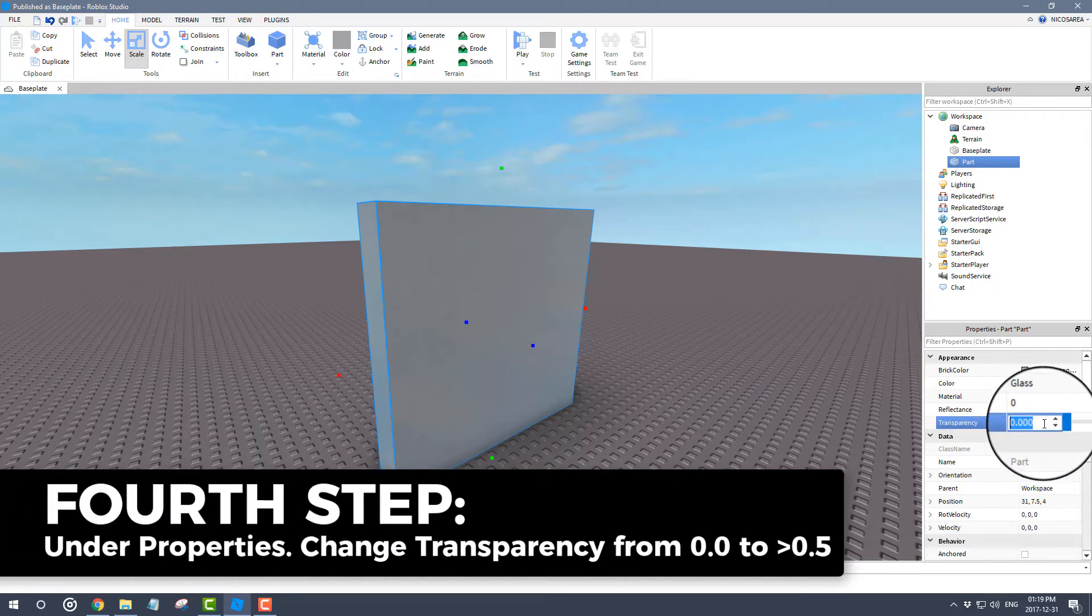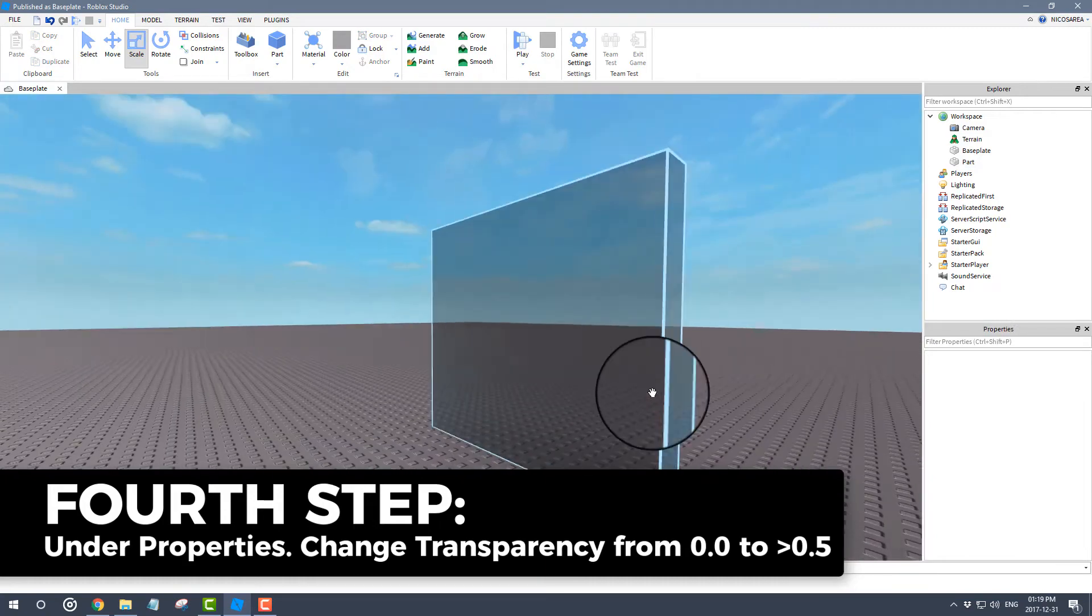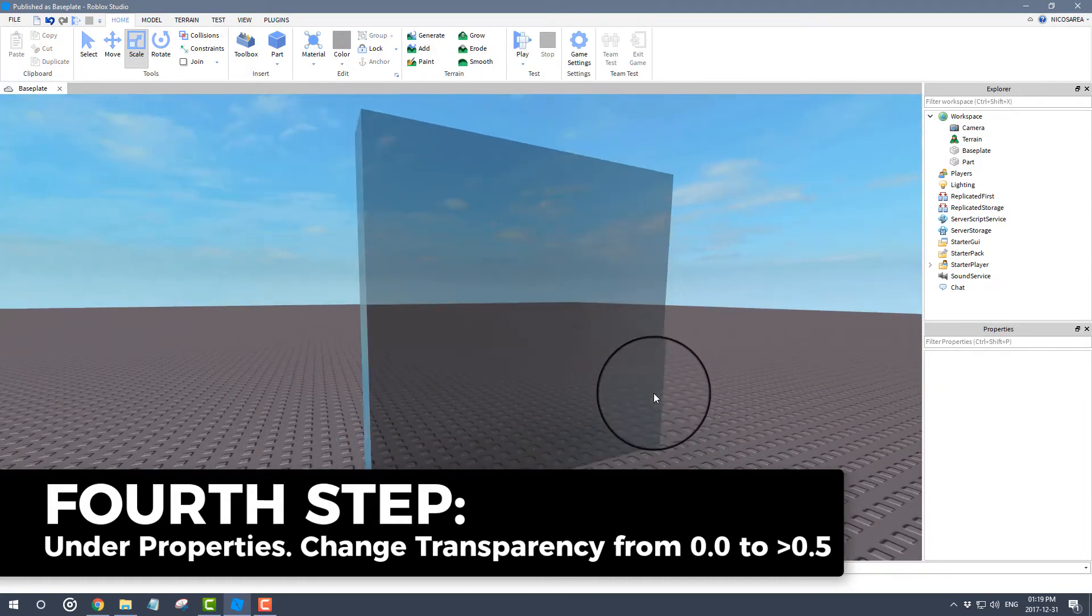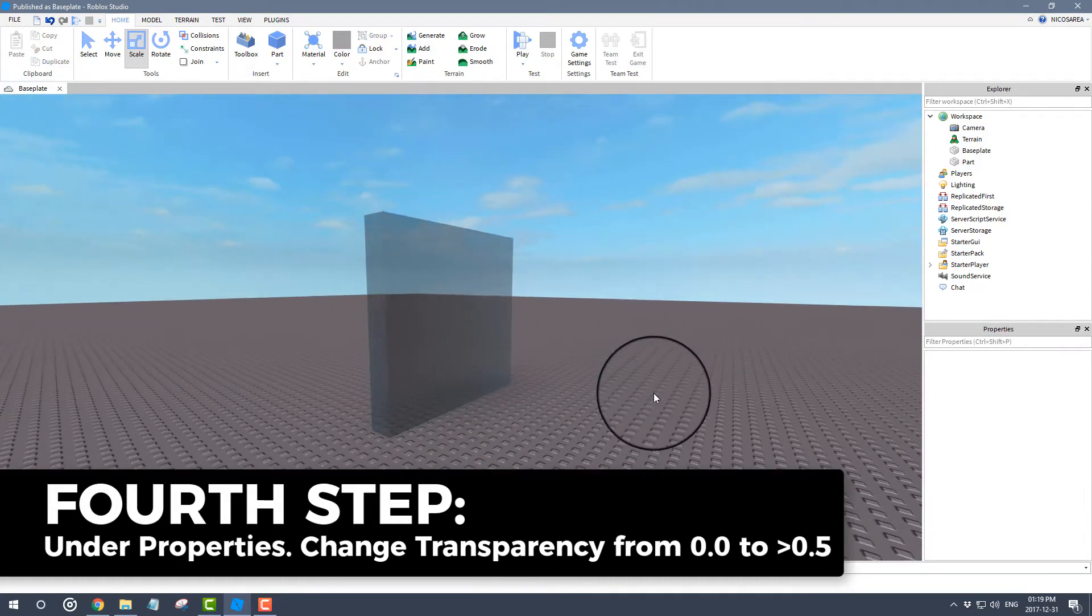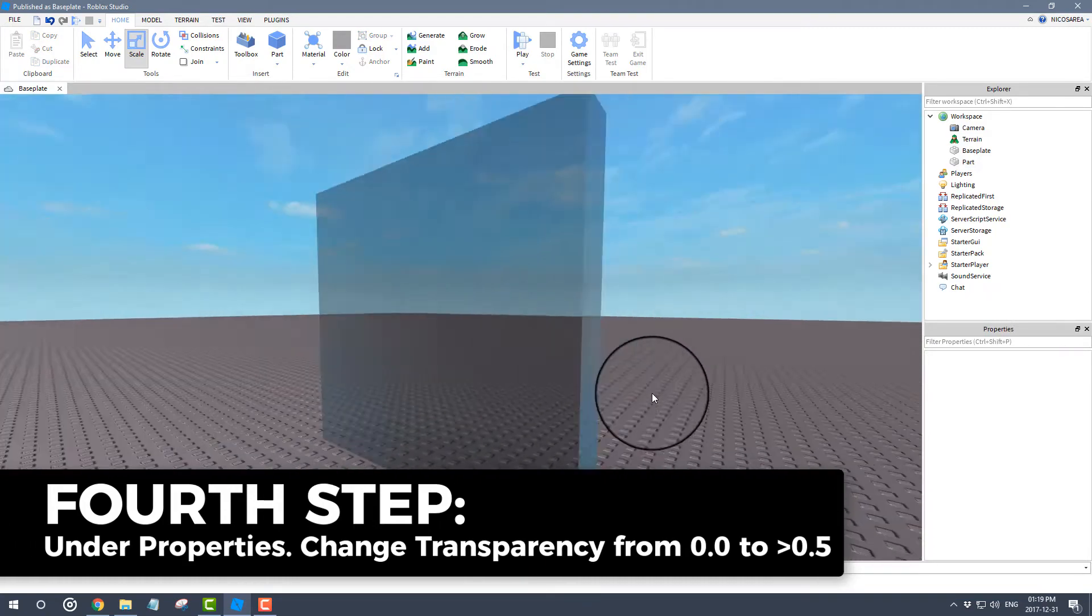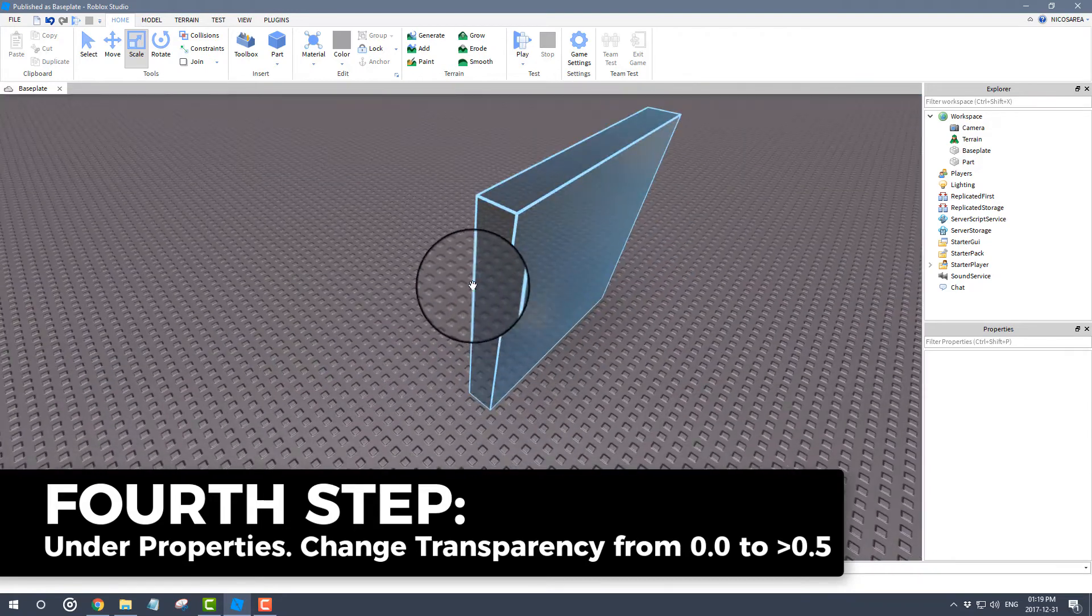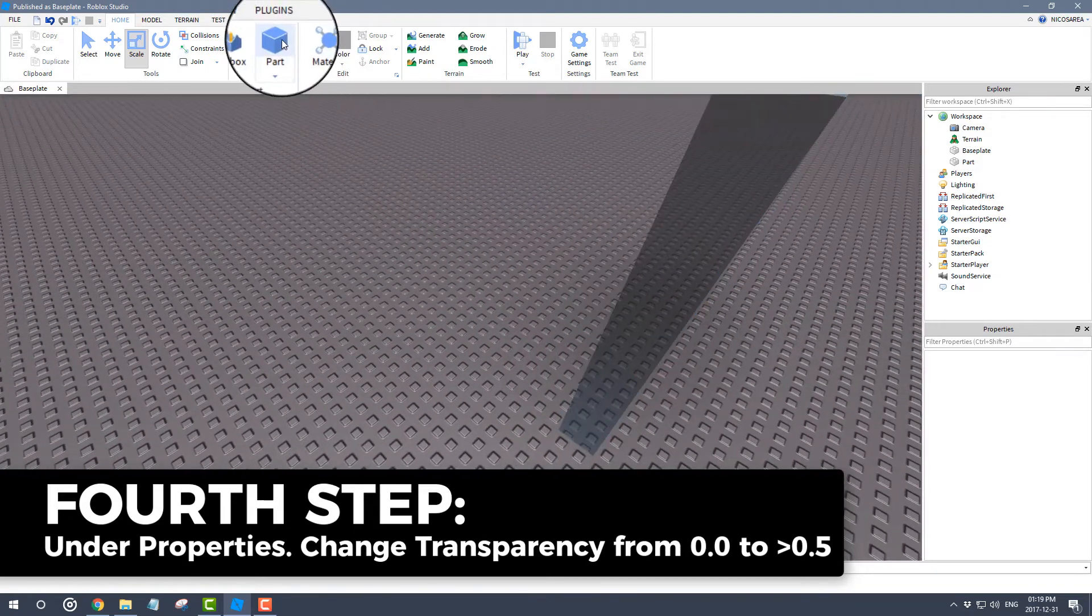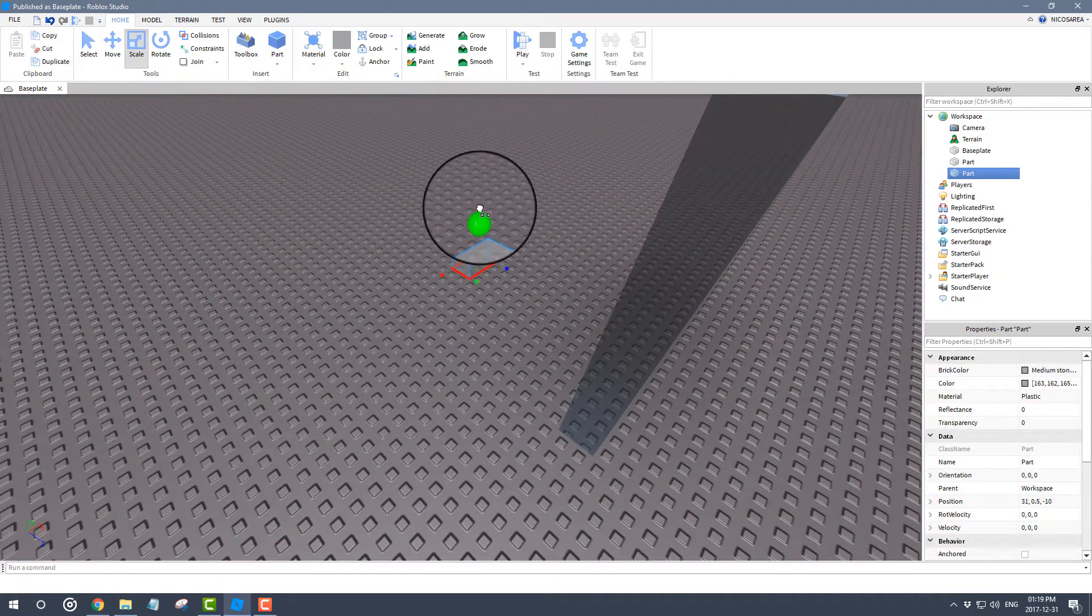What you need to do actually is to change the transparency up to at least 0.5 or something like that. As you can see, you can kind of see the difference here,